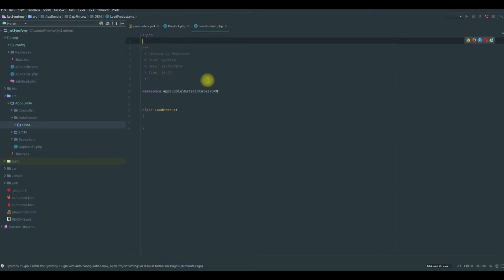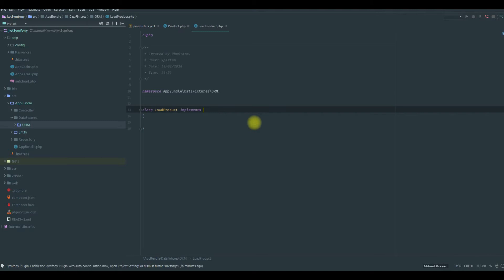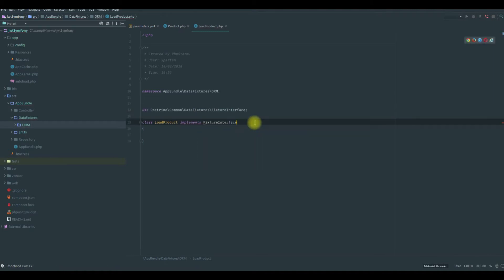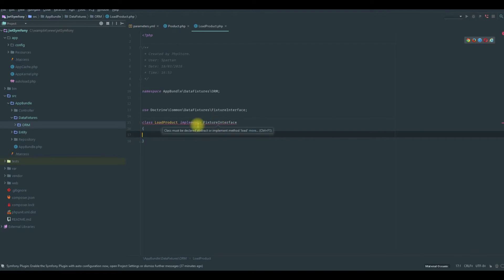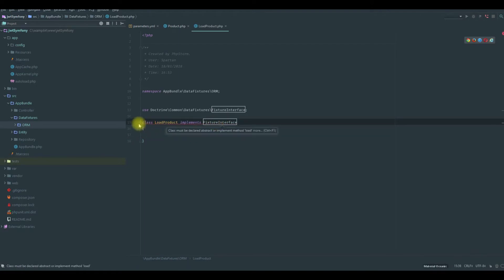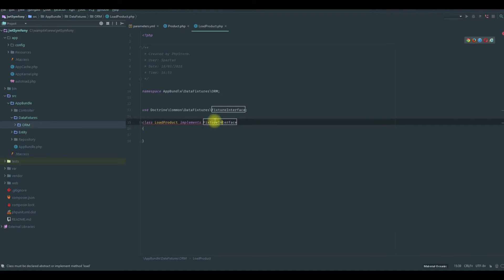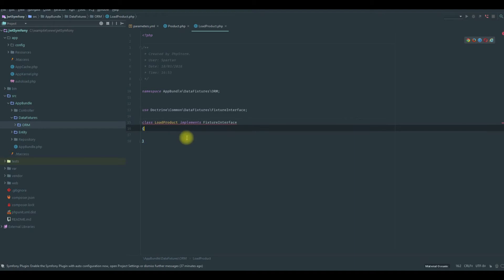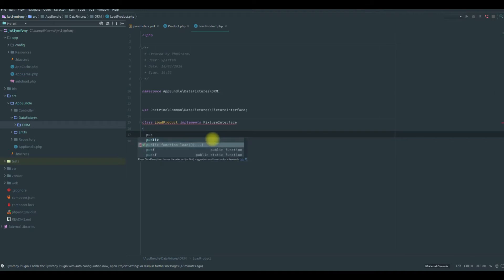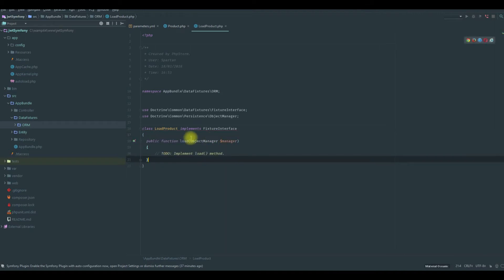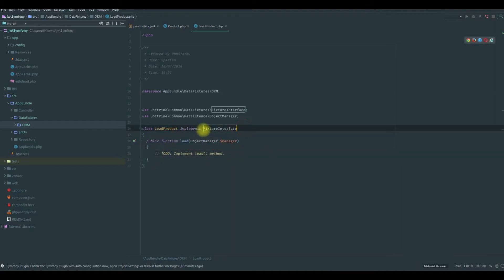Let's configure this file to adapt the data fixtures bundle. We need to implement the FixtureInterface function called load.